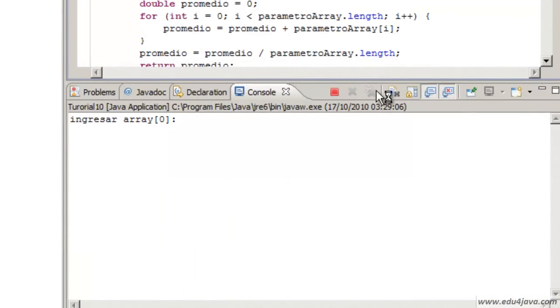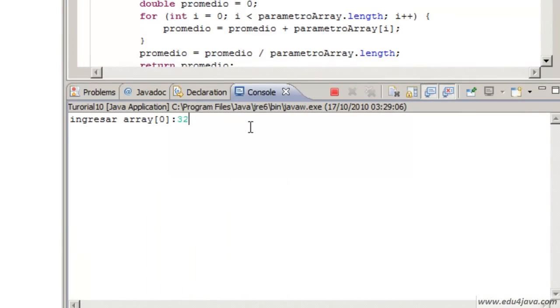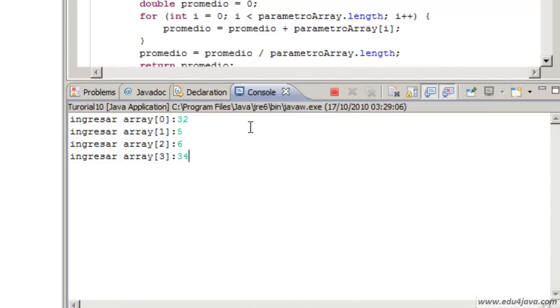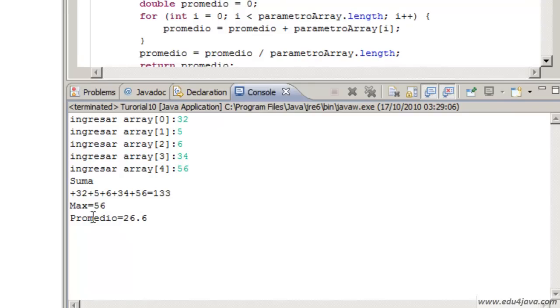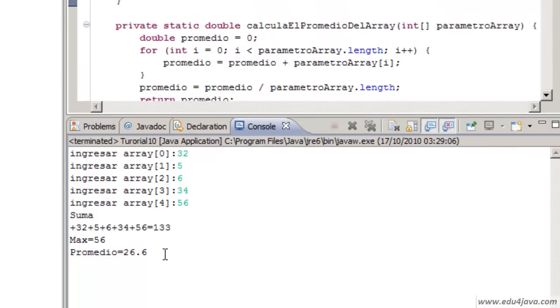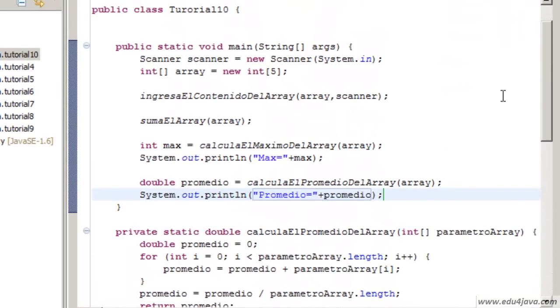Let's run it and see. It asks for the numbers. 133 is the sum and the maximum is 56. The average is 26.6, so 133 divided by 5.